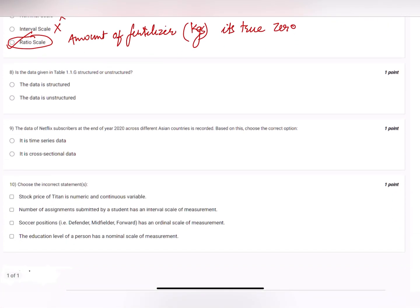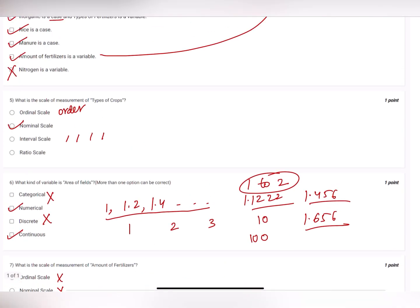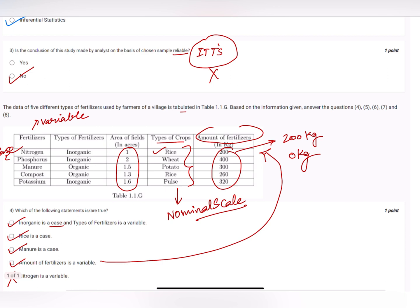Question eight: in the given data table, is the data structured or unstructured? Before starting this question, note that the data is tabulated.